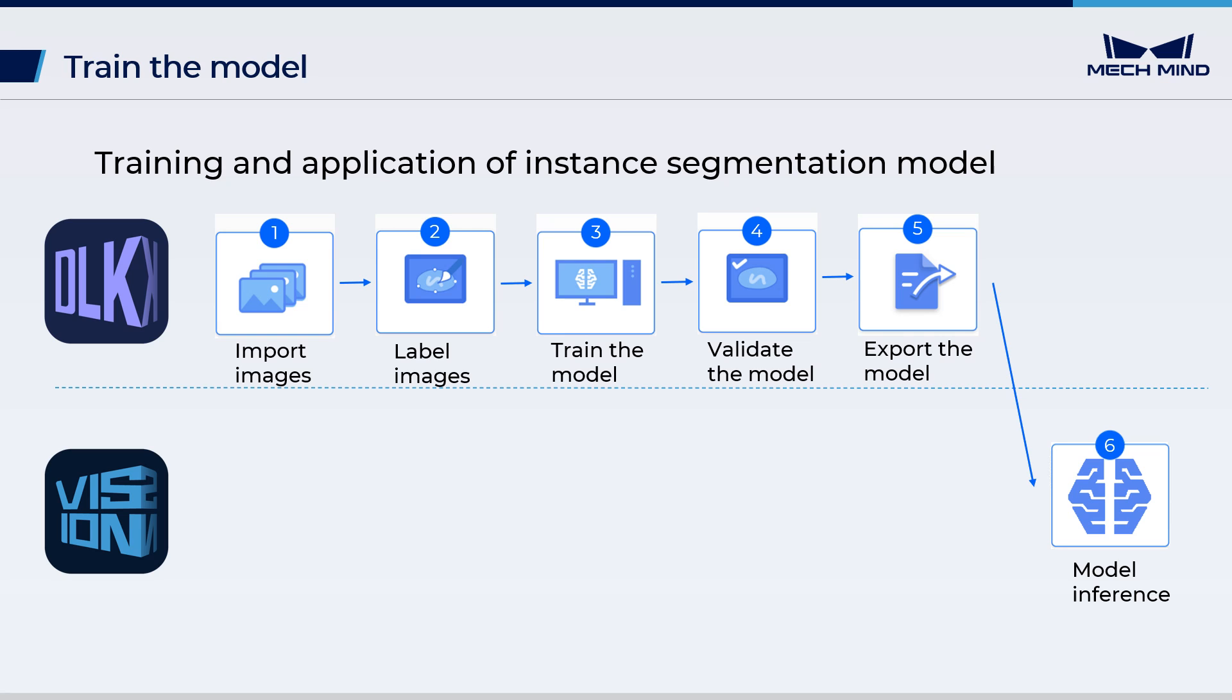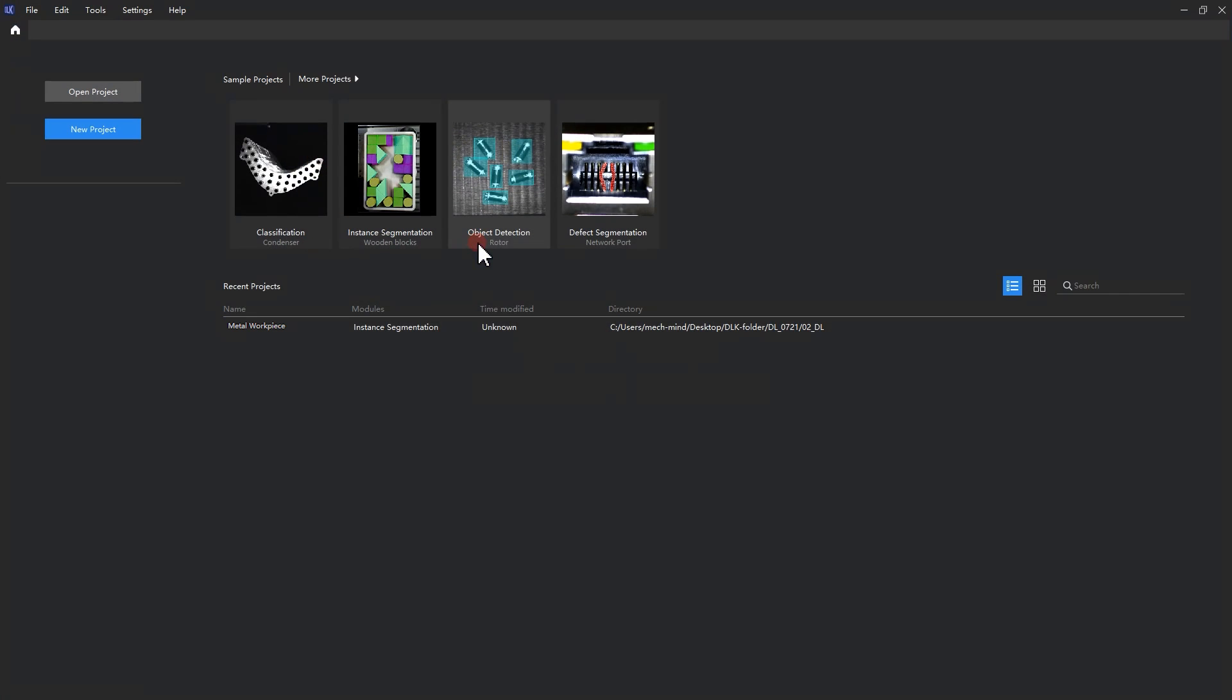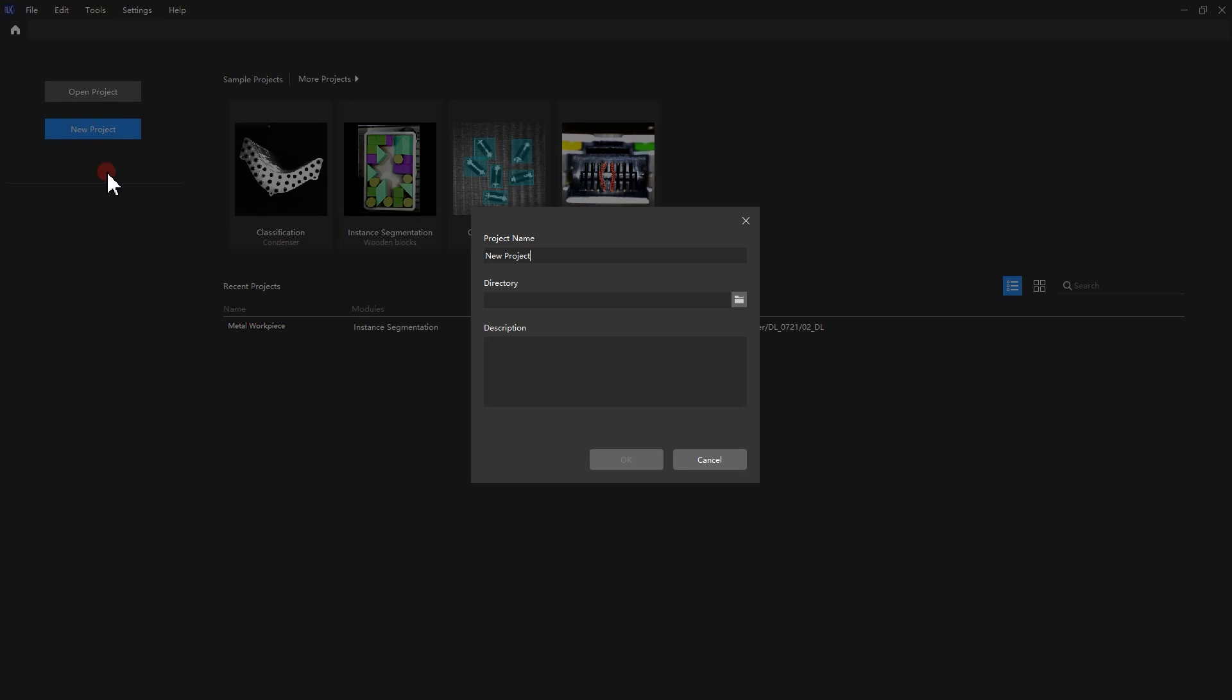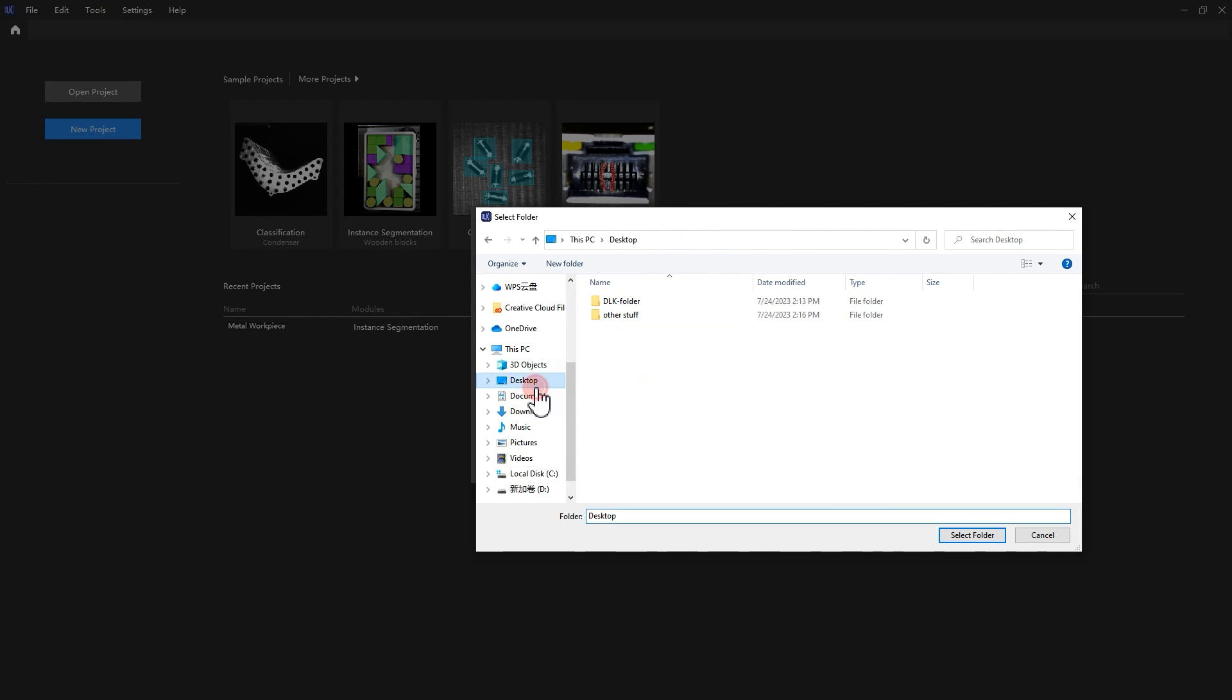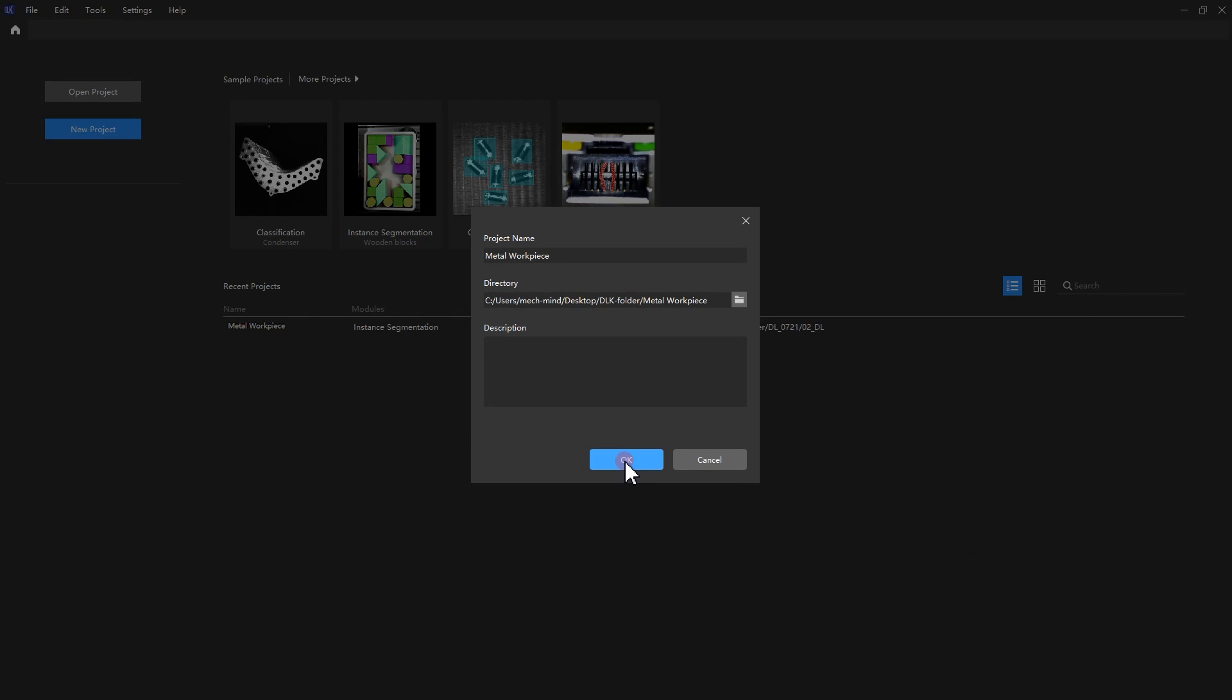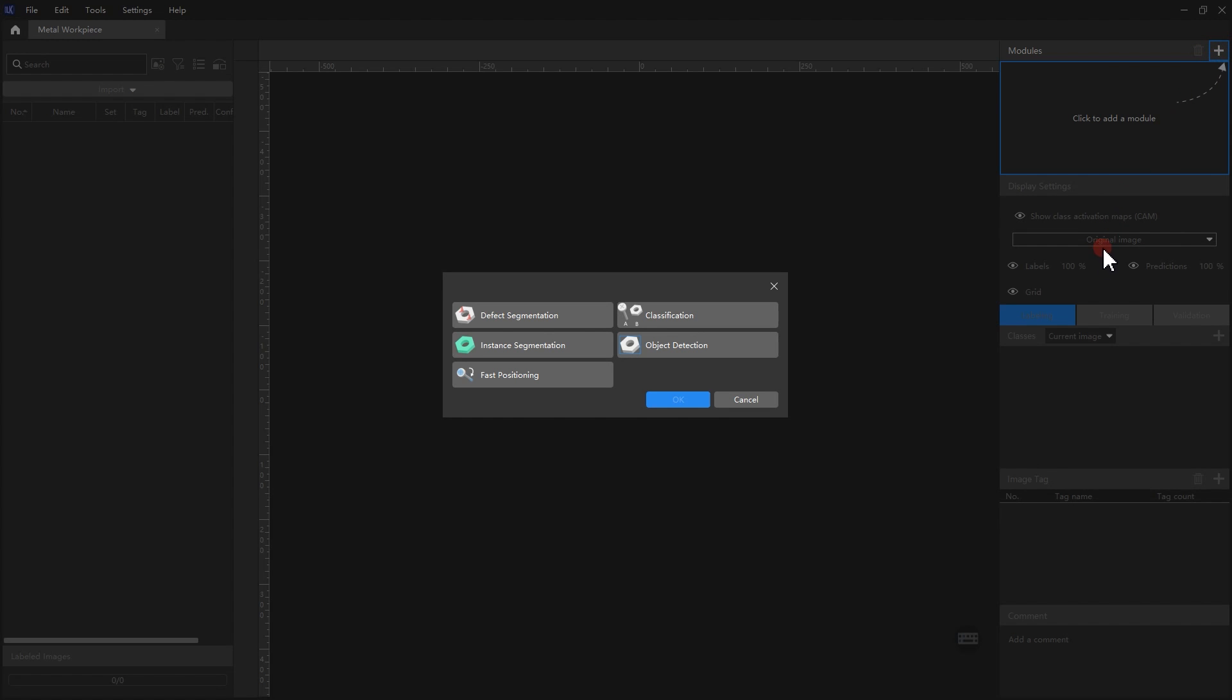Now let's take a look at the actual operational steps. Open MECDLK, create a new project, name the project metal workpiece, and save the project to an empty folder. After creating the new MECDLK project, follow the instructions in the software to add the instance segmentation module.